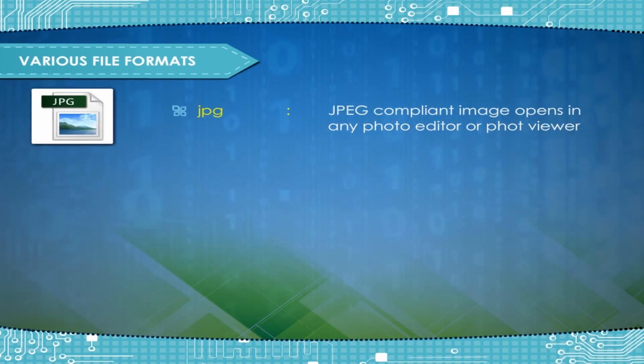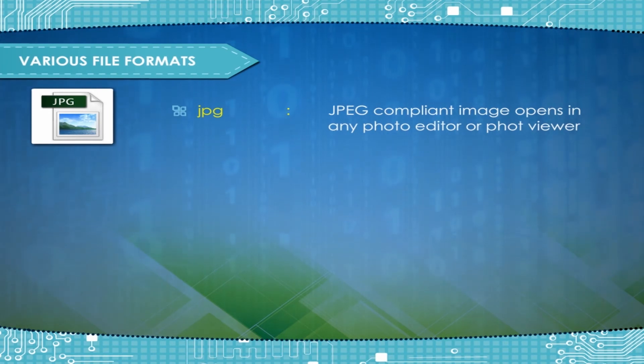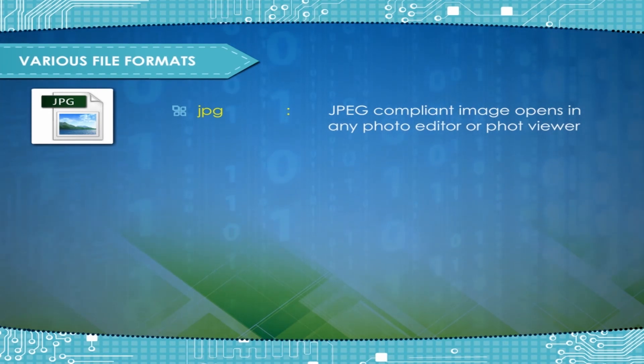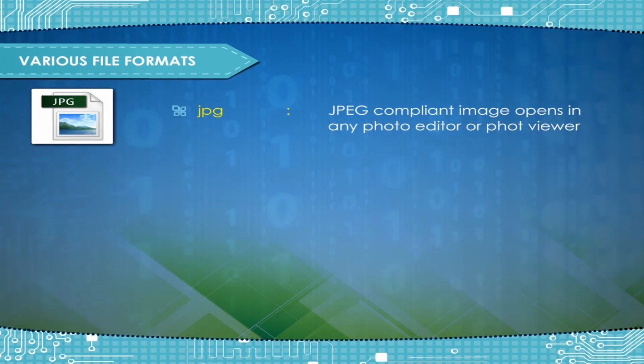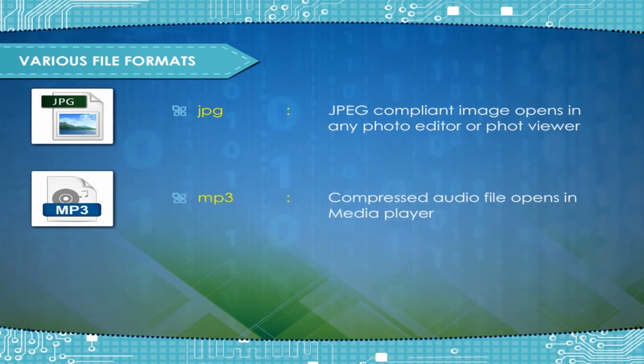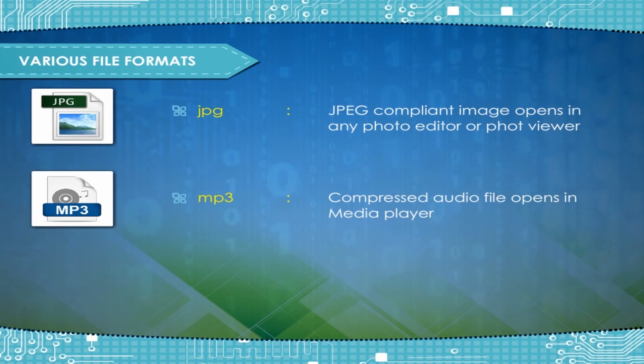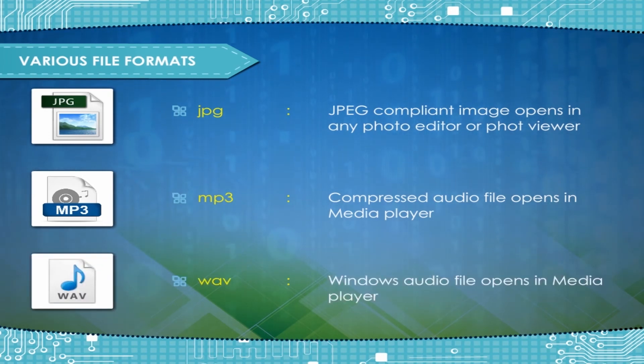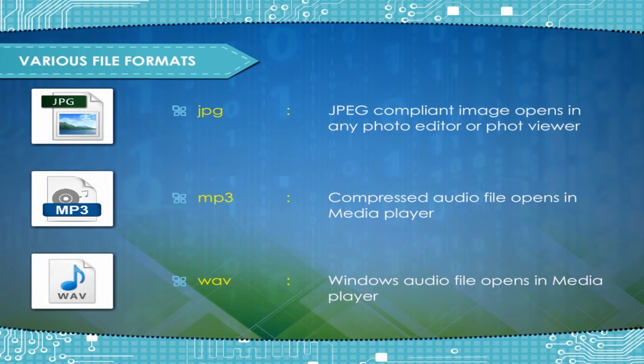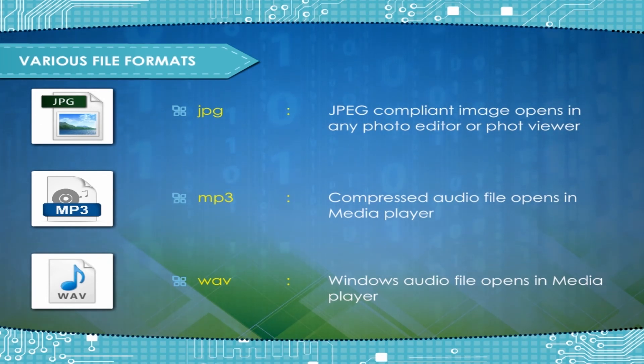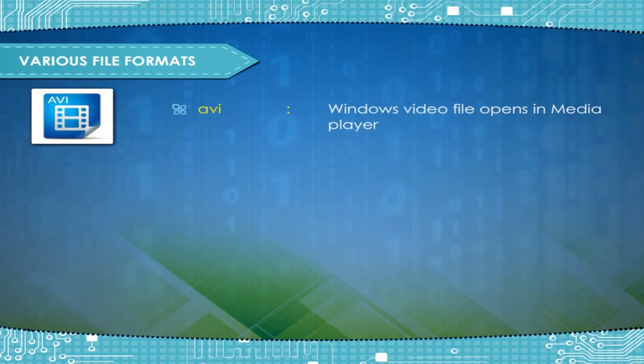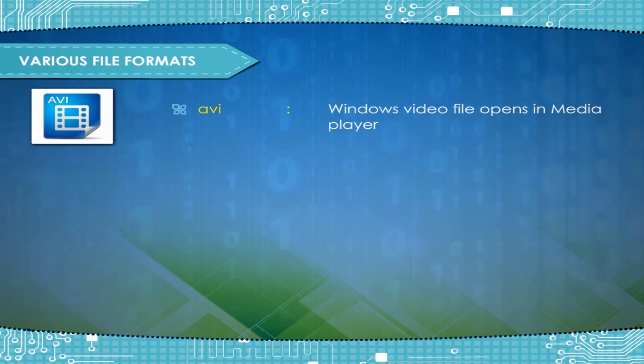JPG, JPEG compliant image, Opens in any photo editor or photo viewer; MP3, Compressed audio file, opens in media player; WAV, Windows audio file, opens in media player; Windows video file, opens in media player.